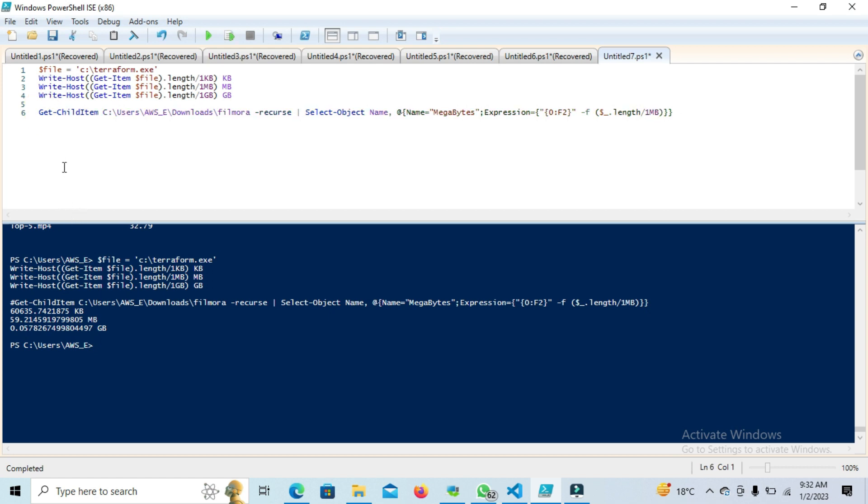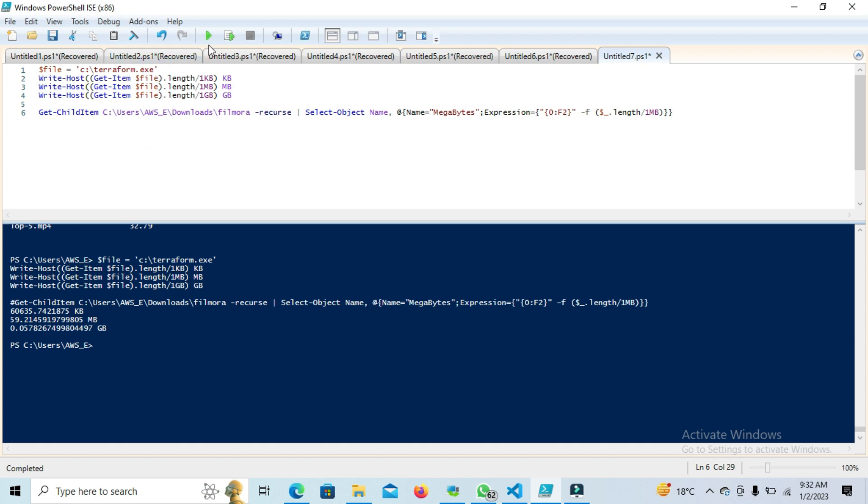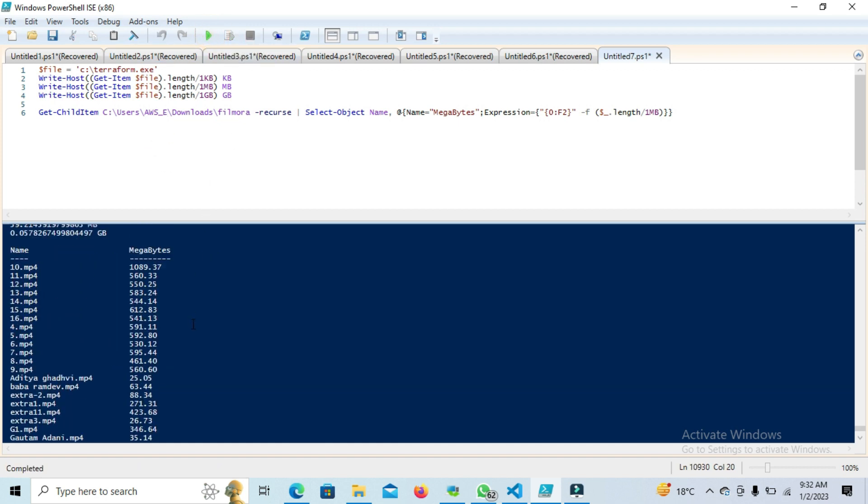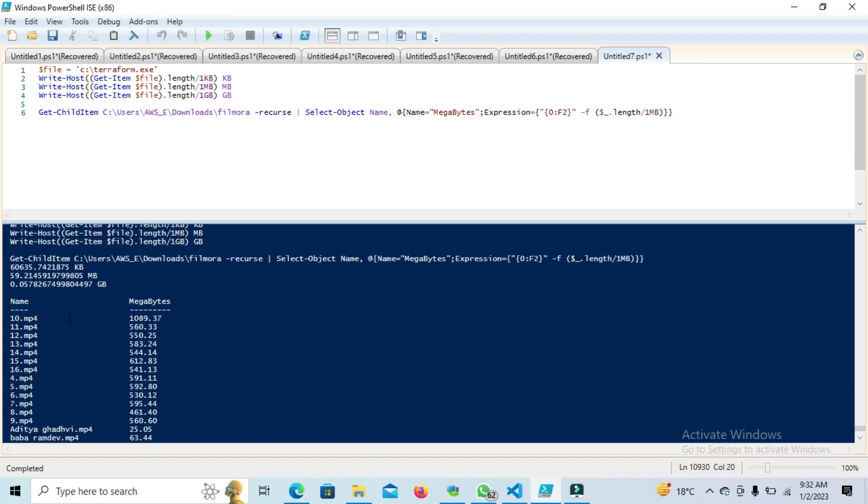This will run Get-ChildItem and we're passing the folder here along with the recursive parameter. So if I want to check the internal folders and files, we can do that recursively. I'm running this command so this will run for the internal folder size.